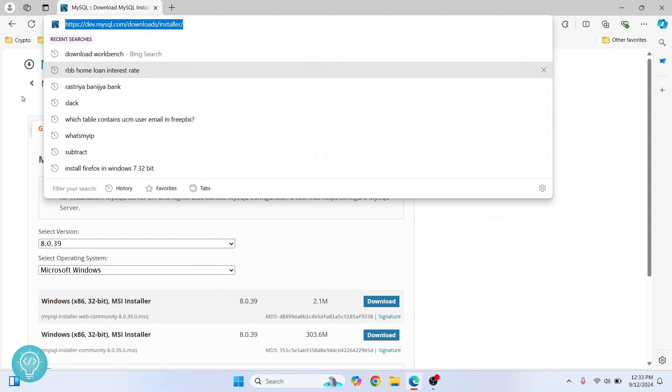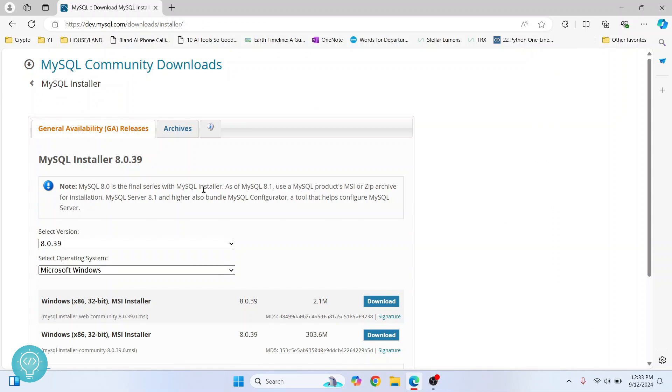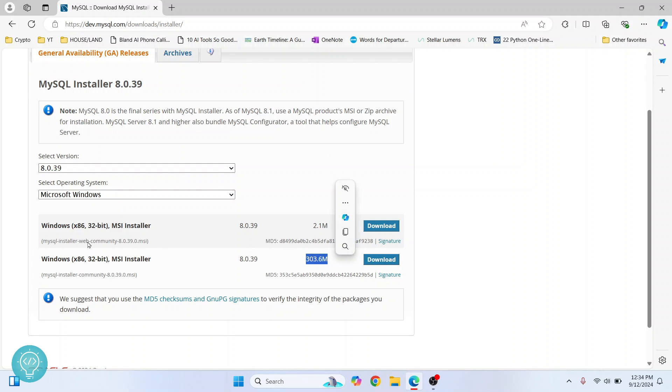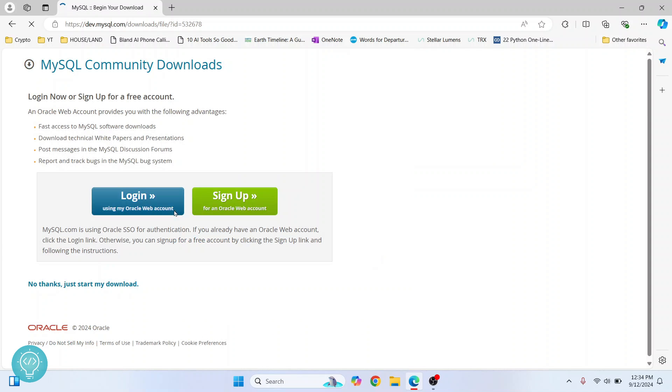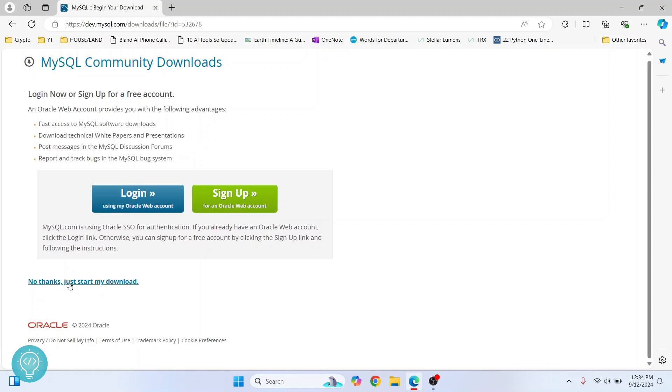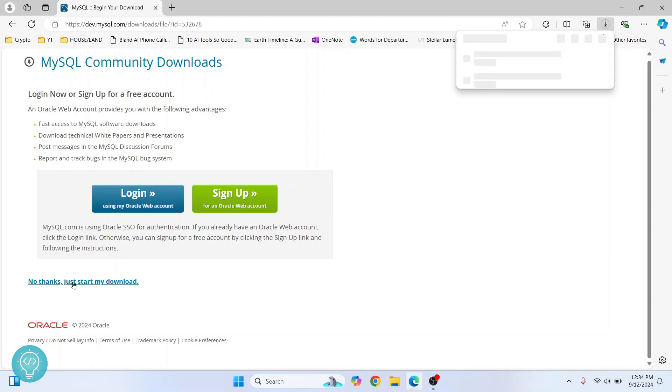Now you will see two options to download. The first one is just 2.1 MB, the second one is 303.6 MB. So we will download this one because this contains everything you need and it is not a web installer. Just click on 'No thanks, start my download' and your download will start.